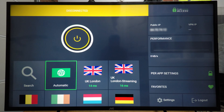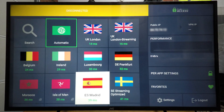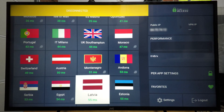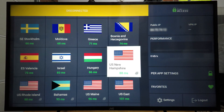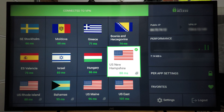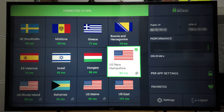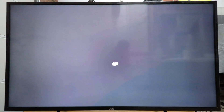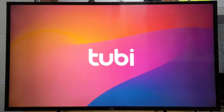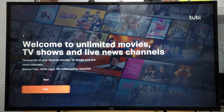Now the VPN should be able to make a connection and make it look like we're in a region where Tubi is available. We need to scroll down in the list and select a location where Tubi is available — I'm just going to select a location in the USA. Now we're connected to the VPN and Tubi should think we're in New Hampshire, USA.